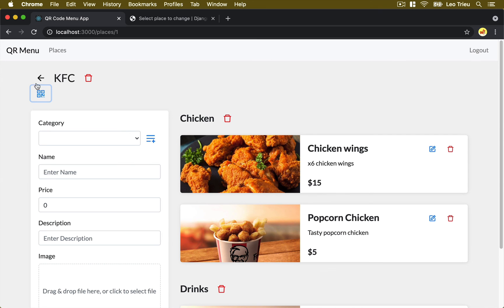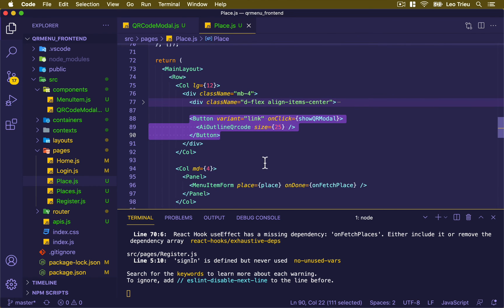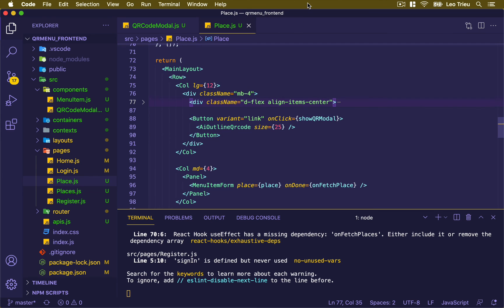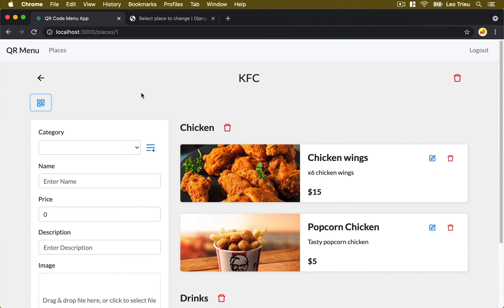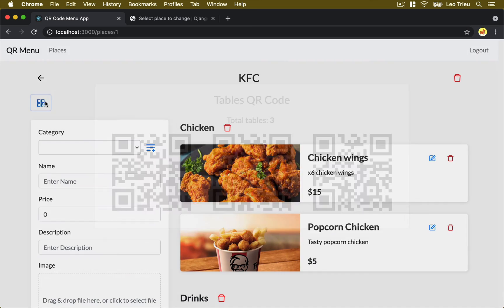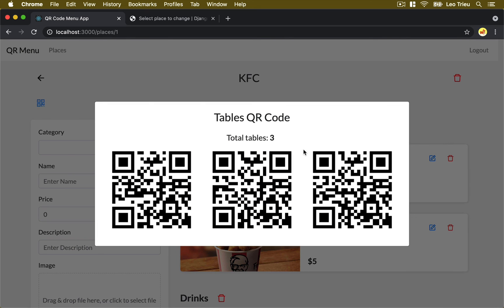If you want, you can go to places, open KFC, and change the numberOfTables to maybe three. Save, go back, refresh, and now if you click on this it's going to display three different QR codes for three different links — table one, table two, and table three. If you click outside, it executes the onHide callback to hide the modal. I'll fix the layout by adjusting justify-content between and margin-bottom to four. In the next lesson, we're going to add two buttons to increase or decrease the table number. See you then.